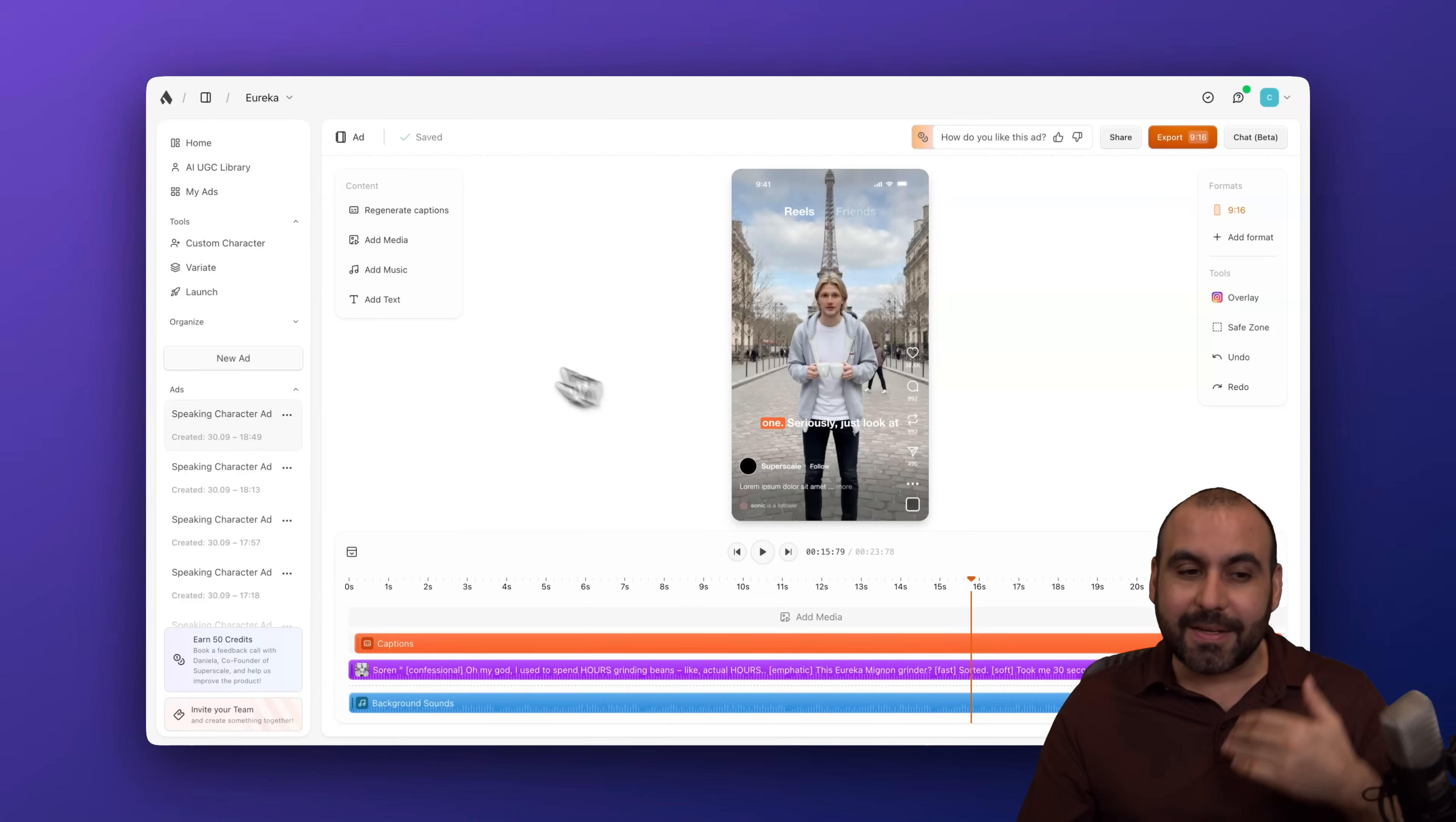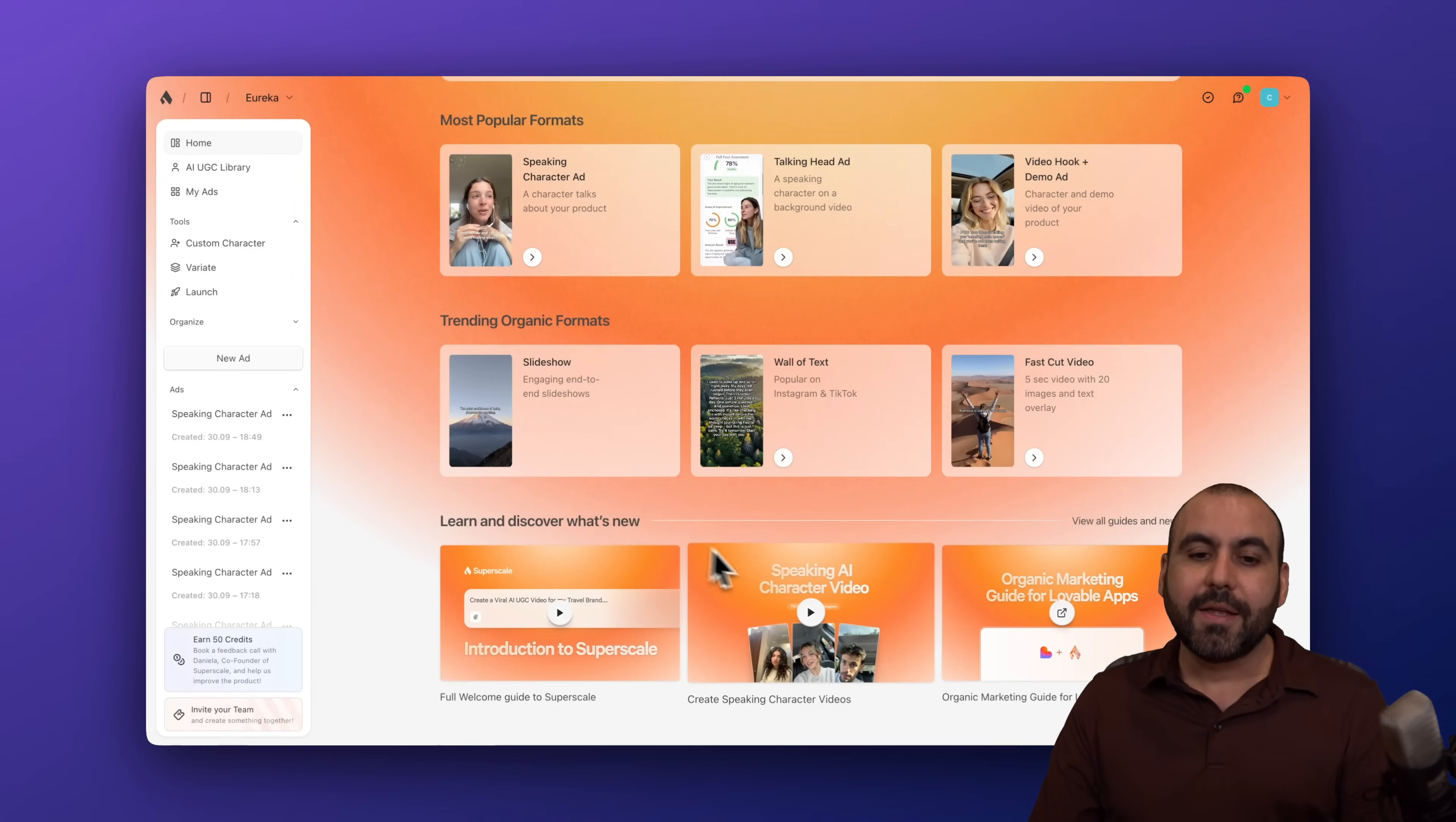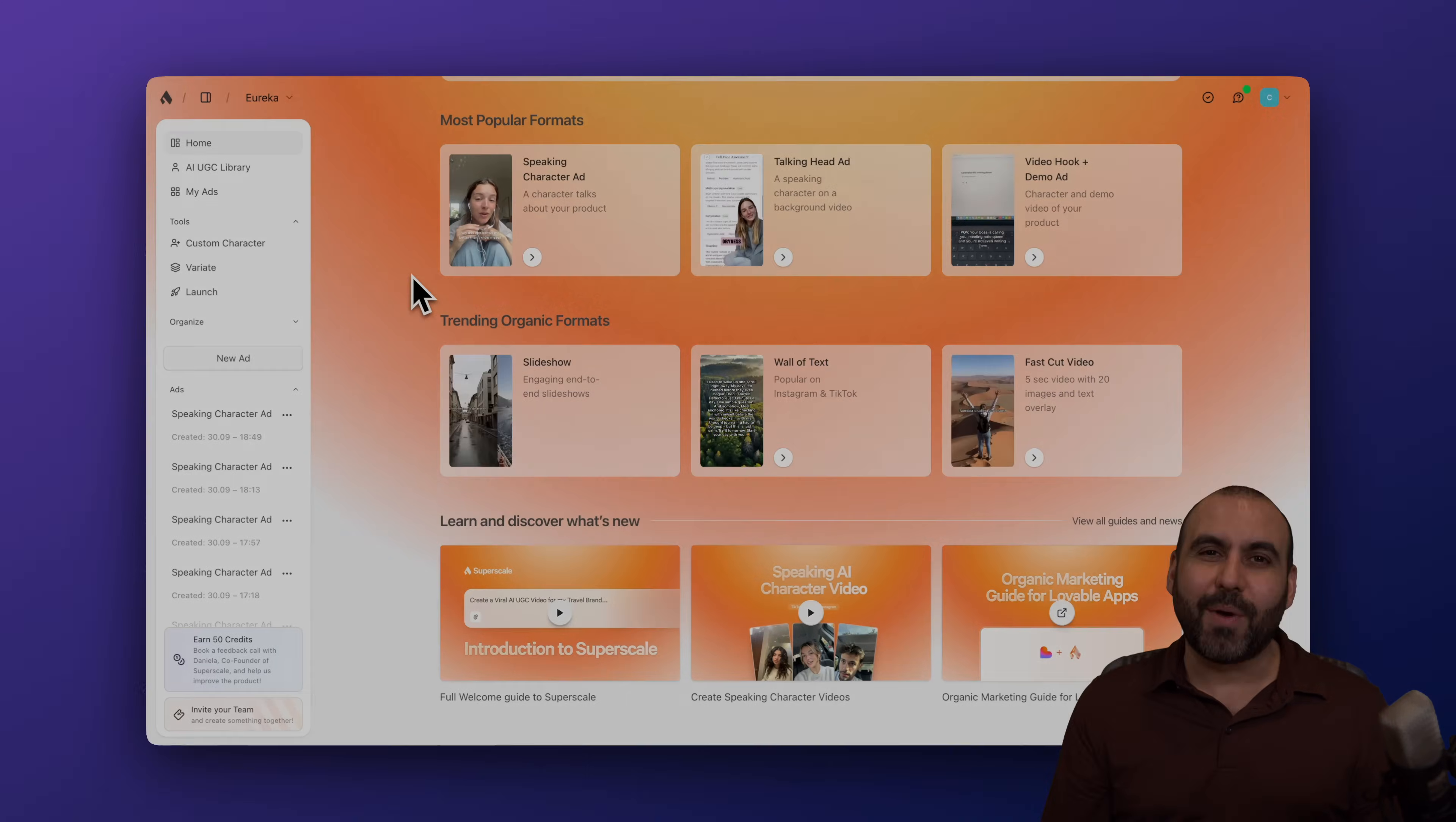So definitely grab Superscale right now. Sign up. Take advantage of all the tools that they have available that you can start using right now to create ads. So check out that link in the description and sign up right now.